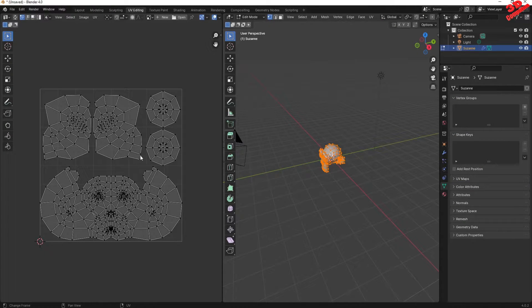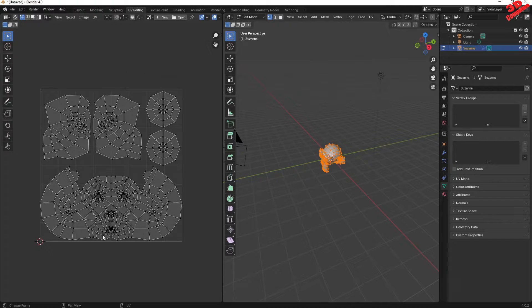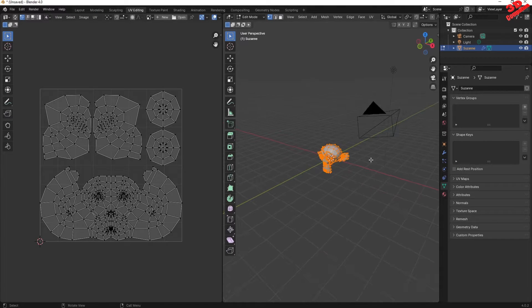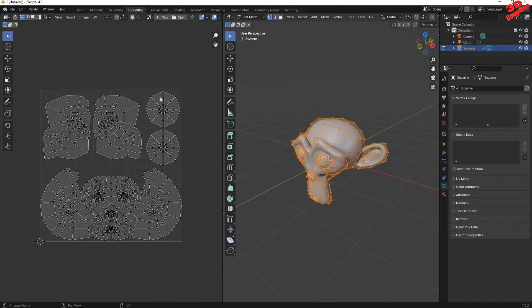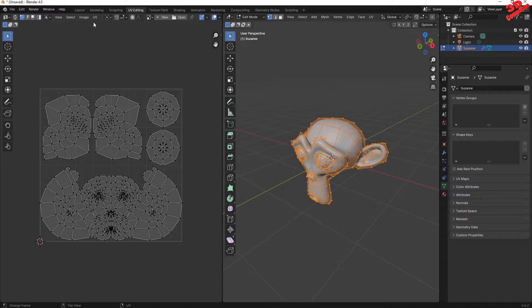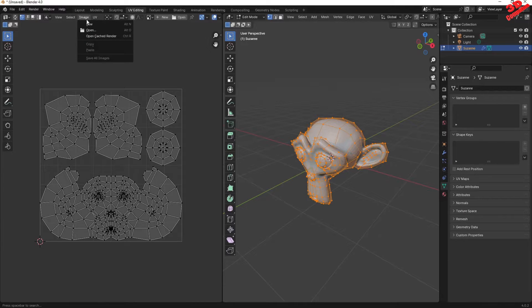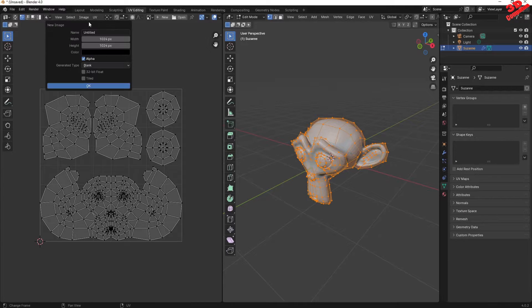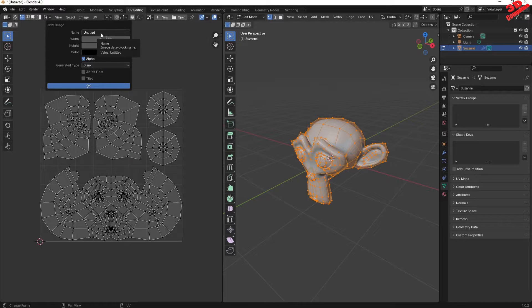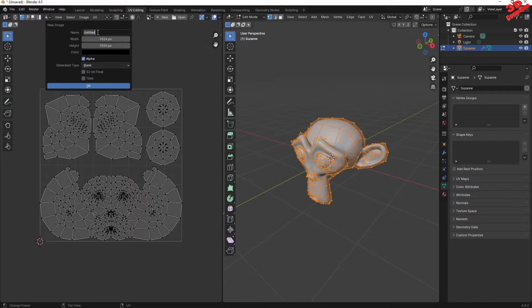Over here we're gonna see that Suzanne monkey already has the UV unwrapped. Therefore I will just create over here a new image. So go to Image, New. This will be used for the UV map texture.